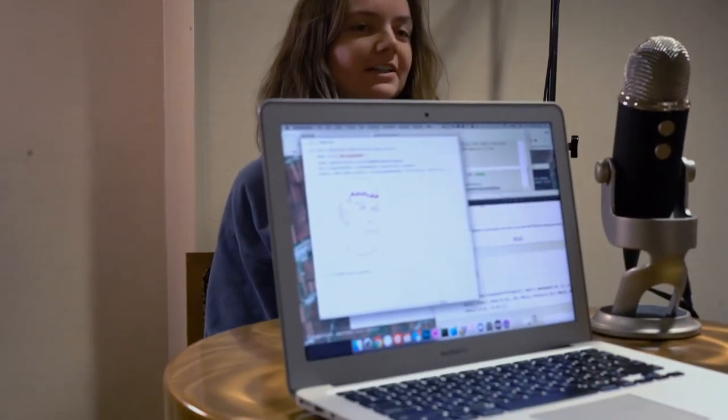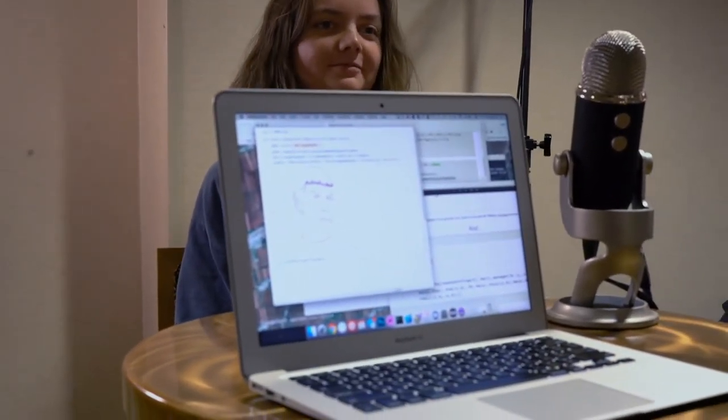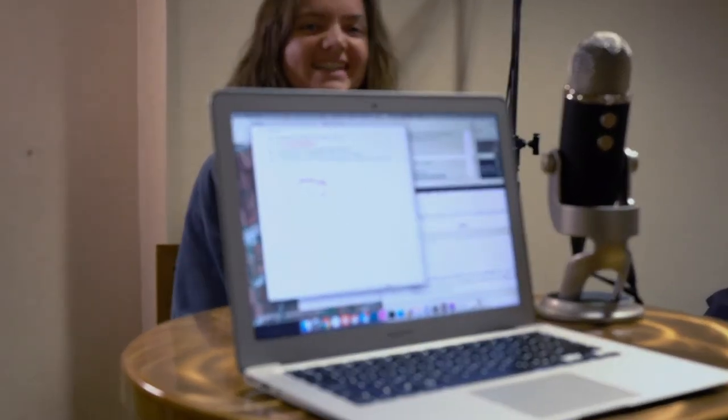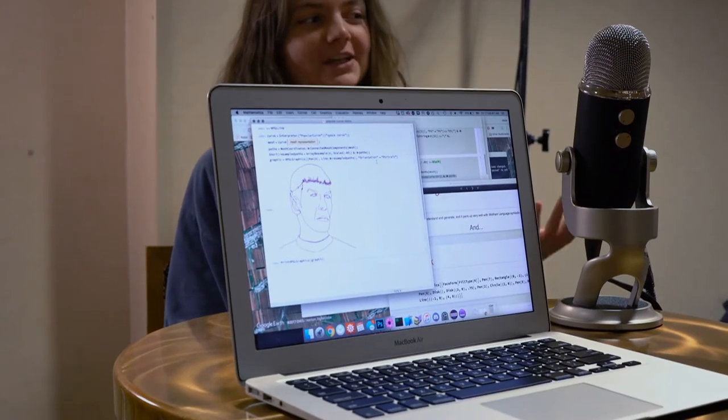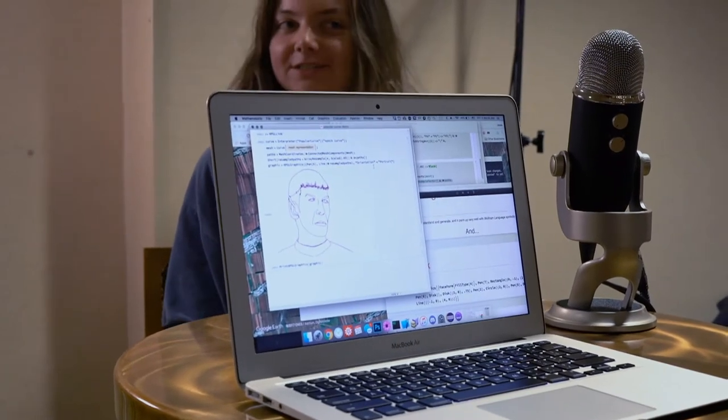So like an algorithmically generated selfie. Exactly. So can we check out how it works? Yeah, absolutely. You can take your picture on the iPad over there.